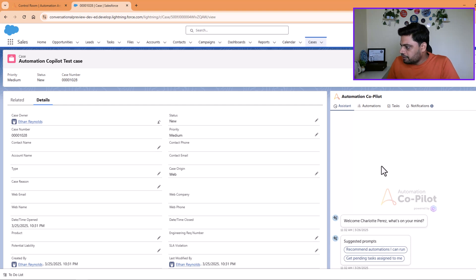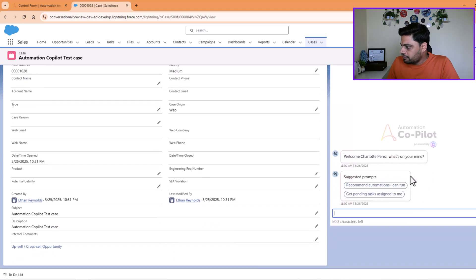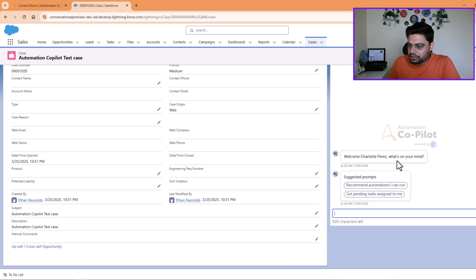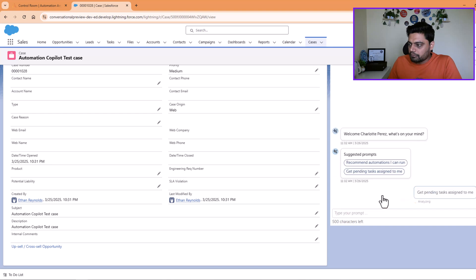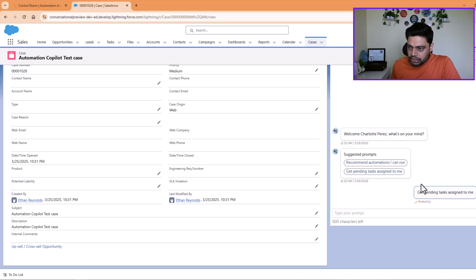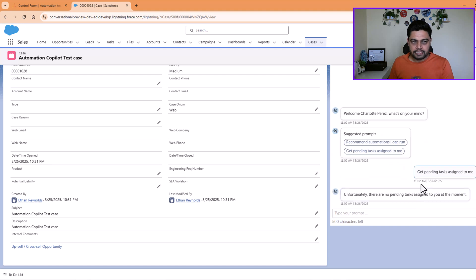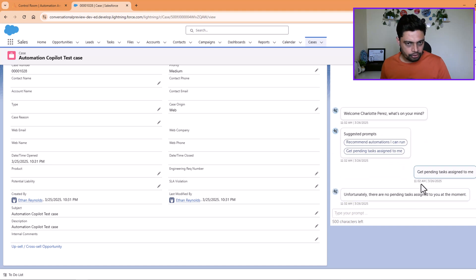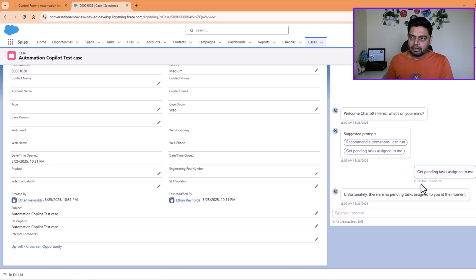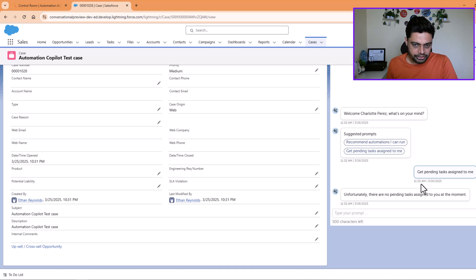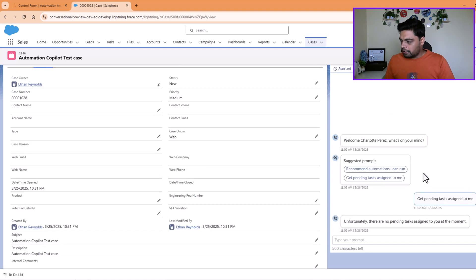So let me, I mean I can perform same actions here also. Get pending task assigned to me. And you can drive your automations through a conversational way, and hence this concept is known as conversational automation. For now, I'm not sure if it is going to be rebranded going further as it comes to production, but for now it is conversational automation capability along with Automation Copilot.